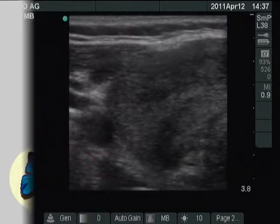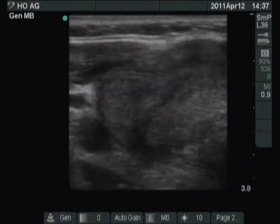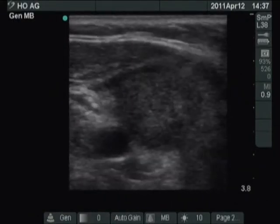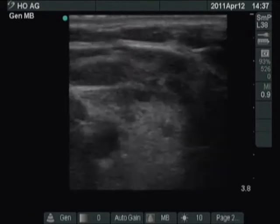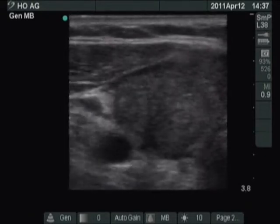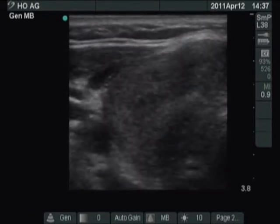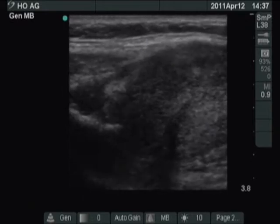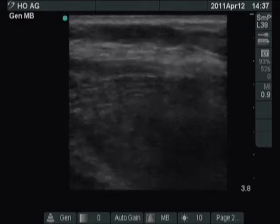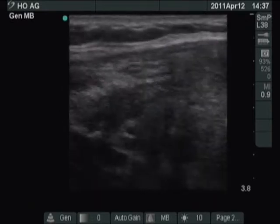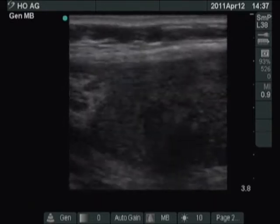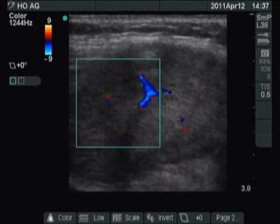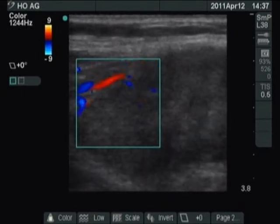A patient was referred for evaluation of typical complaints suggesting subacute thyroiditis. The right lobe is partly econormal, partly moderately hypoechoic. The borders of the latter are blurred. This is the most specific sonographic sign of De Quervain's thyroiditis.